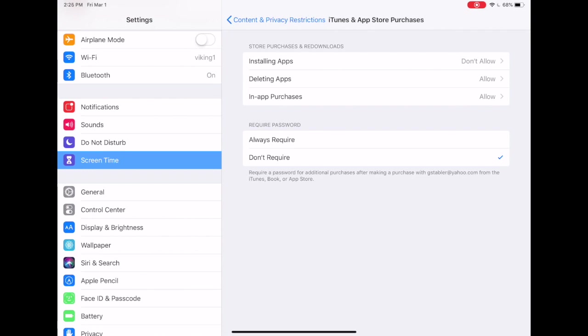The last option has to do with a password. If you make an initial purchase on the App Store, within a certain time frame you can make further purchases without having to enter the password again, and this would always require you to enter the password.